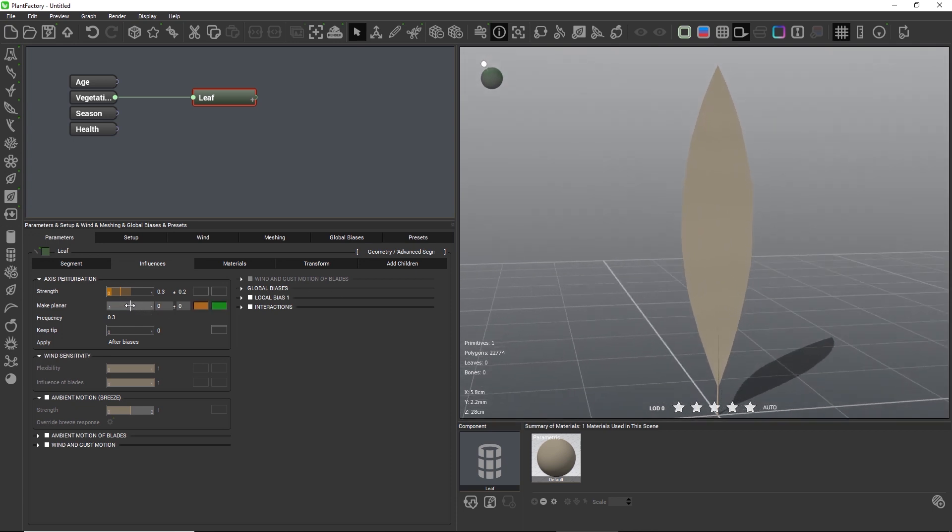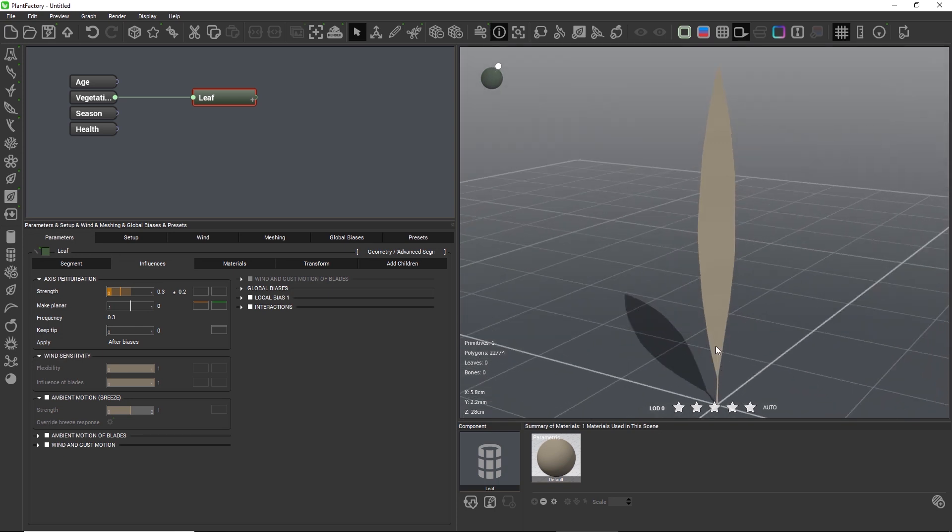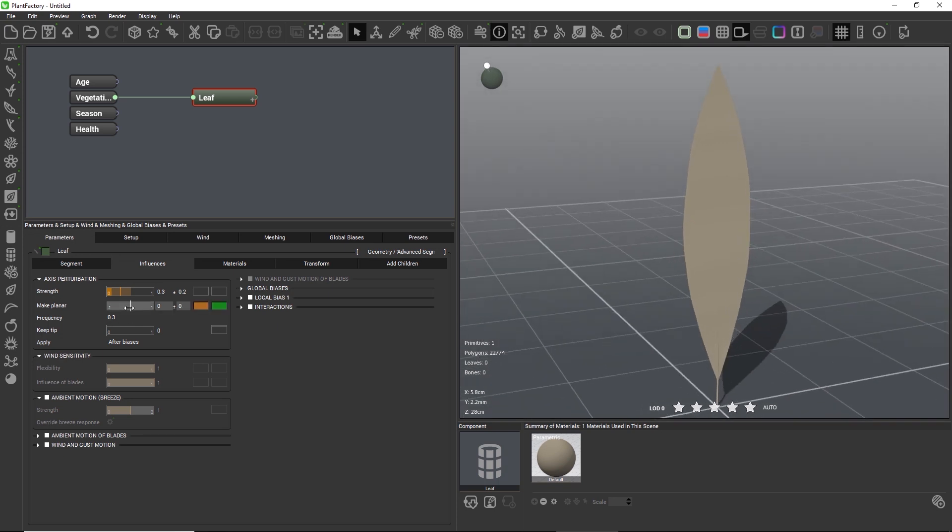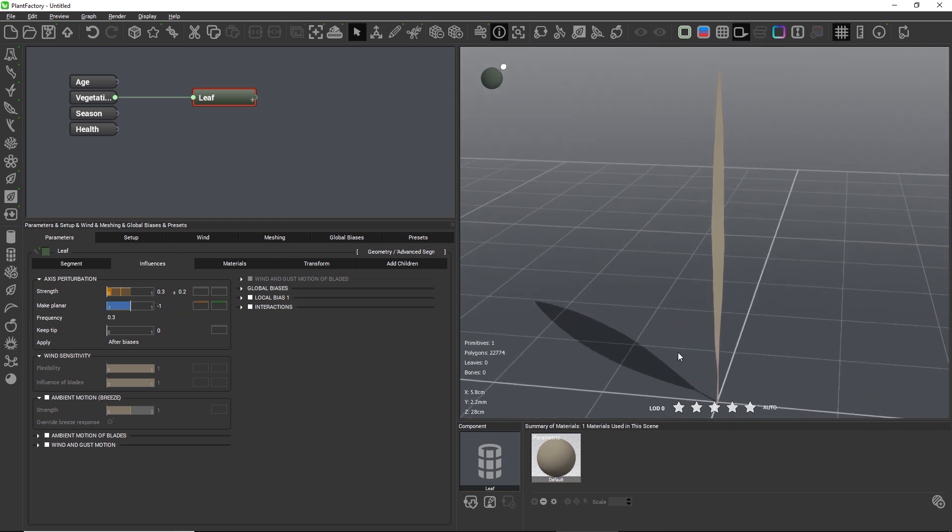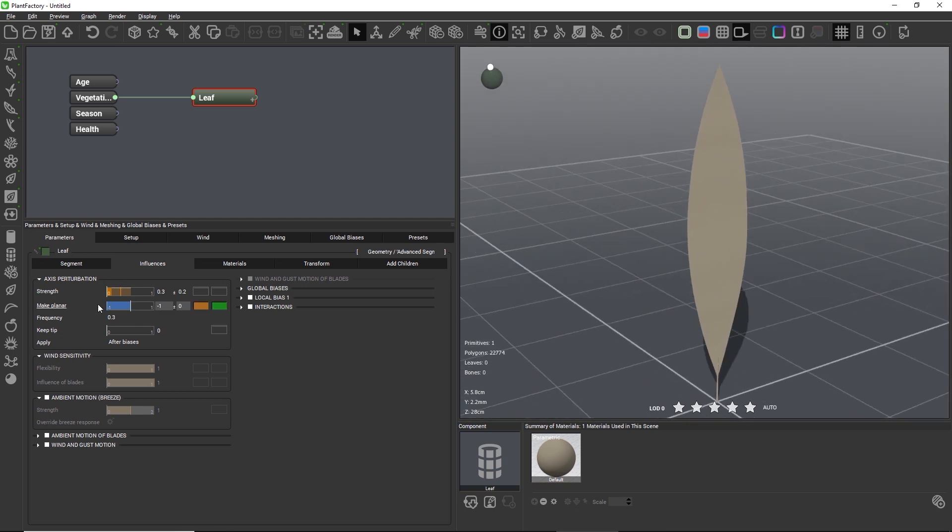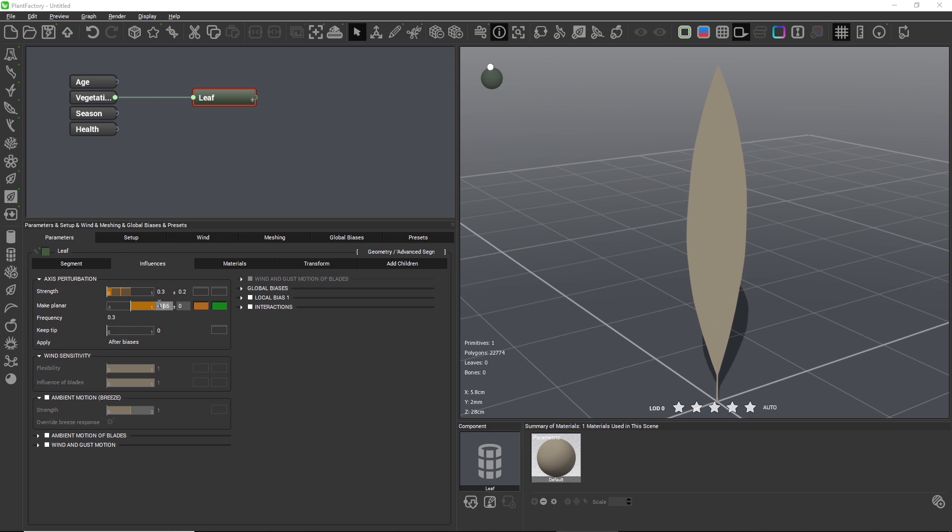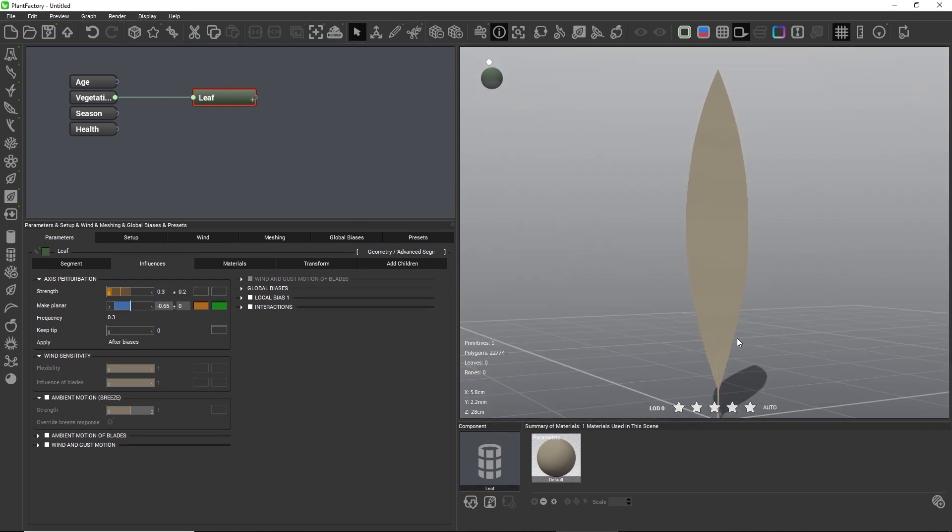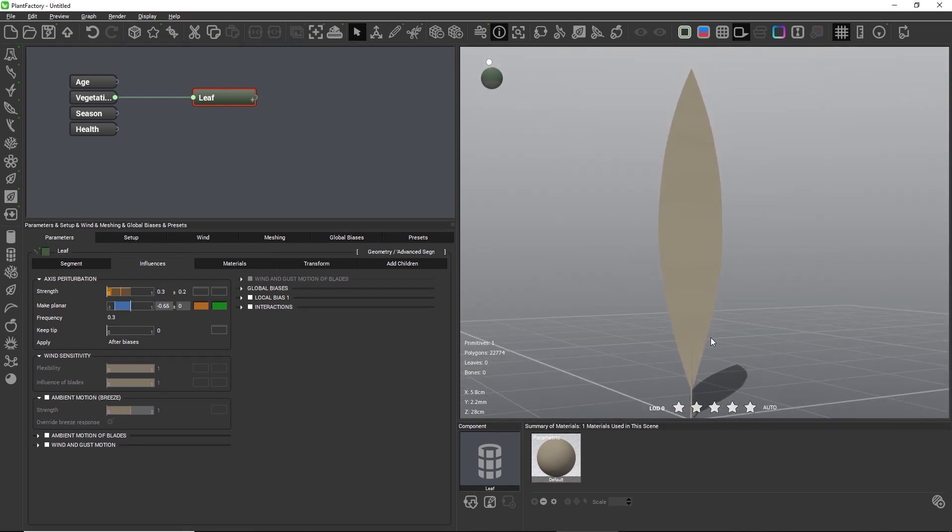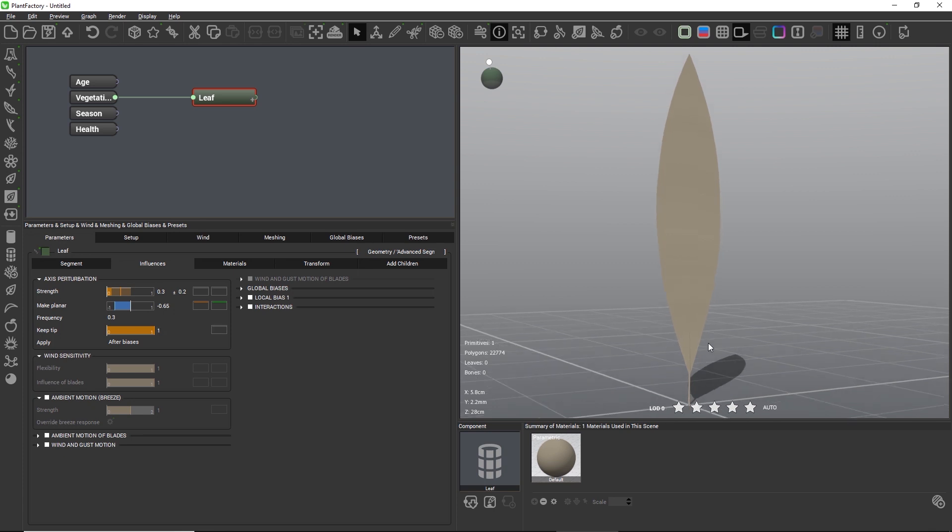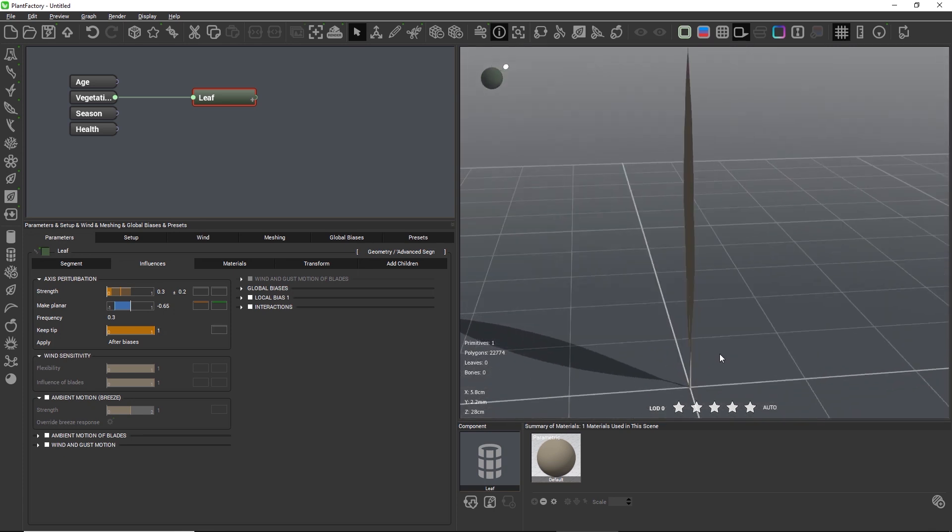Additionally, I would like to reduce the deformation strength along the y-axis. This is what the make planar setting does. So at 0, the axis perturbation is equally strong along x, so right and left, and along y, back and forth. By going to minus 1, the deformation is fully removed from the y-axis, and at 1, it is fully removed from the x-axis. I'll go with something in between, with minus 0.65, to keep just some slight deformation along y. Also, I do not want the tip of the stalk to be affected by the deformation, so I'll set keep-tip to the maximum strength of 1.